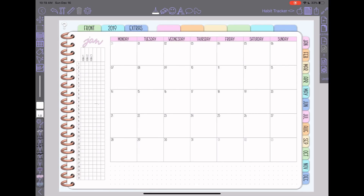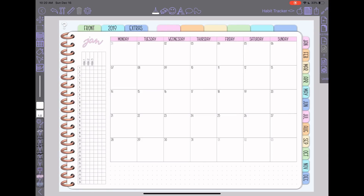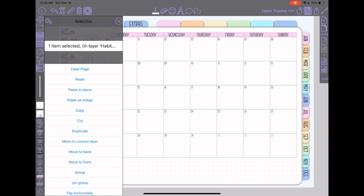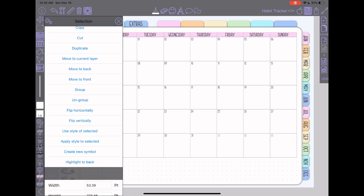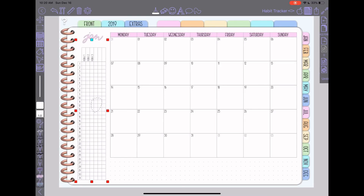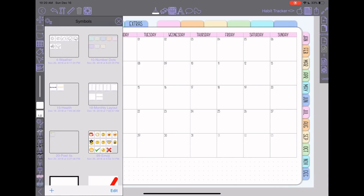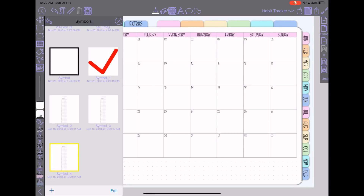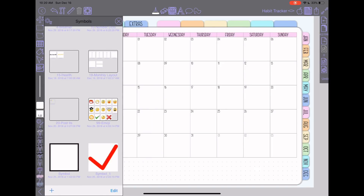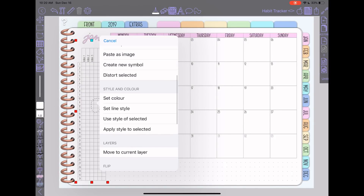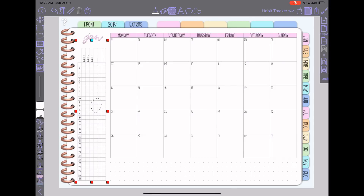I verify everything is grouped together, then select it and go to the selection tool, scroll down, and tap Create New Symbol. Alternatively, in the symbols panel you can tap the little plus sign and choose Add Symbol. Or you can tap and hold and go to Other, then Create New Symbol. There are multiple ways to get to the same place in Zoom Notes.